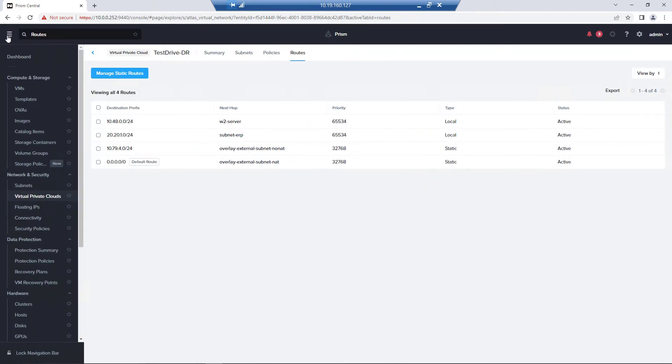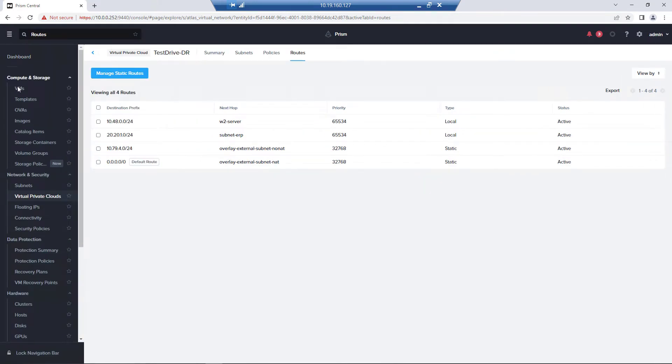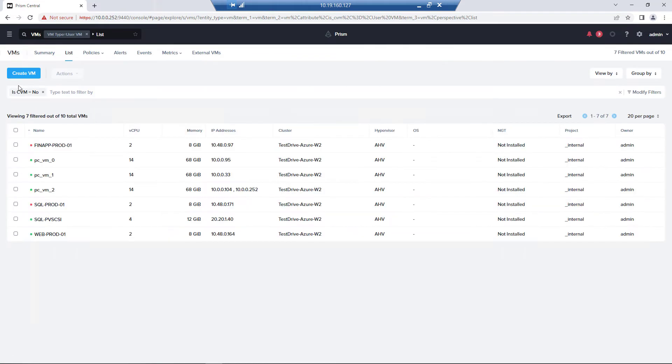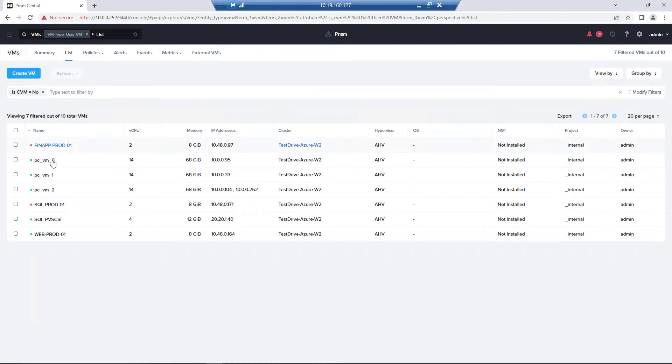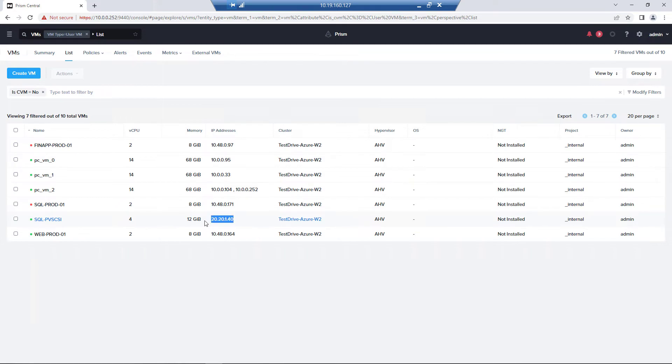If we go look at our virtual machines that we have running, we have this SQL server here with 2020.1.40. So it's sitting in that address space. And now we're going to take a look at the needed Azure configuration.